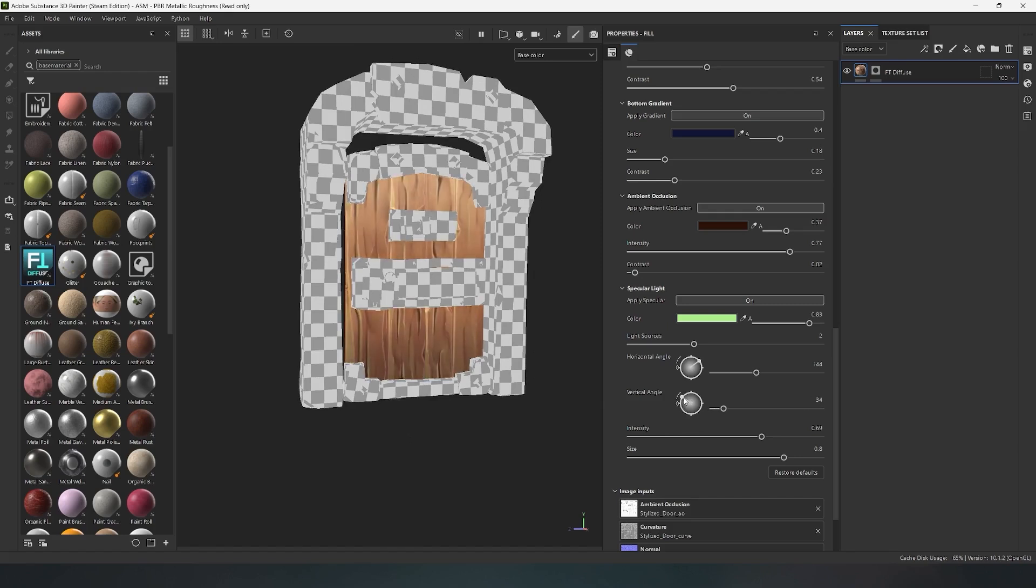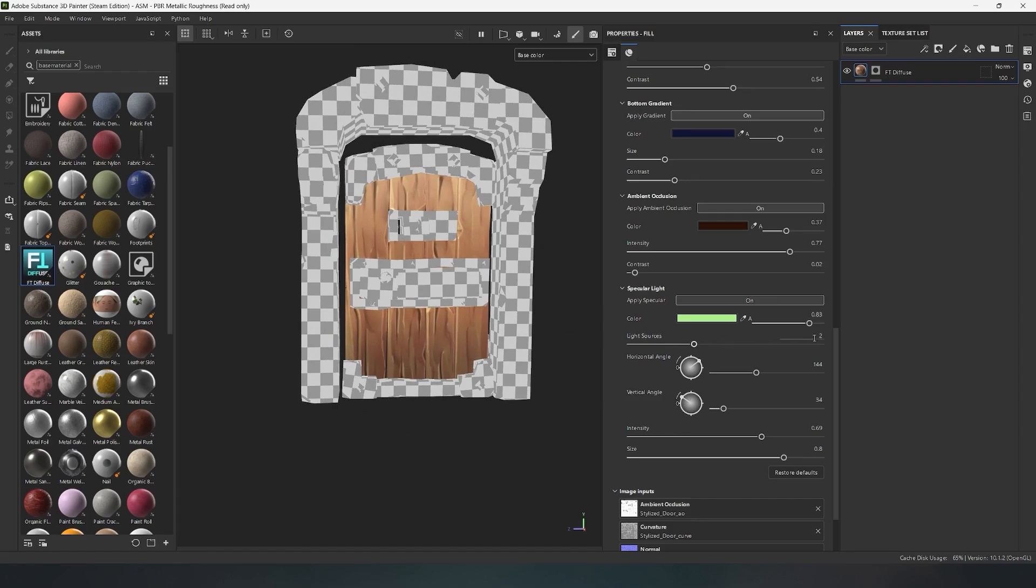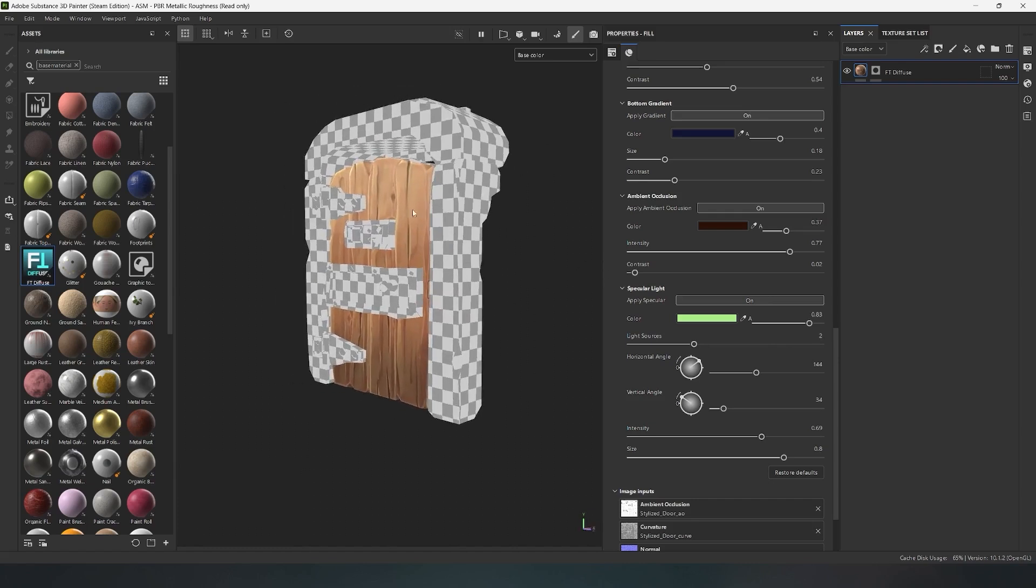The light source parameter is responsible for the number of light sources. I use two because it's the most optimal choice to light the model from both sides. If I set the value to one now, the light behind the model will disappear.